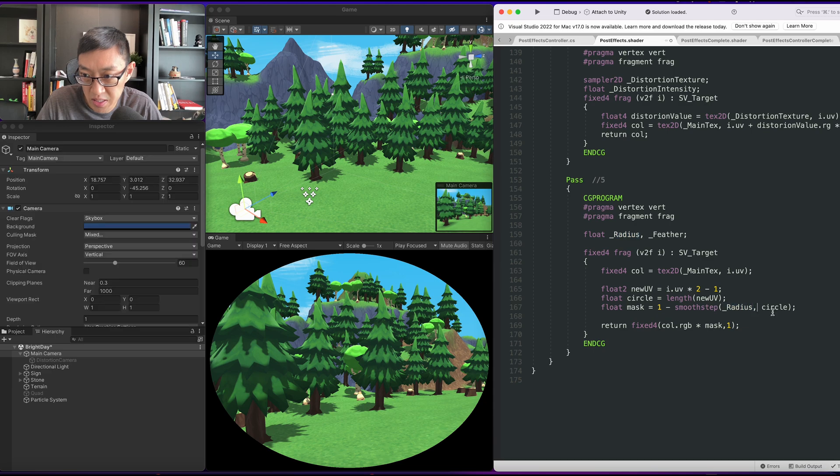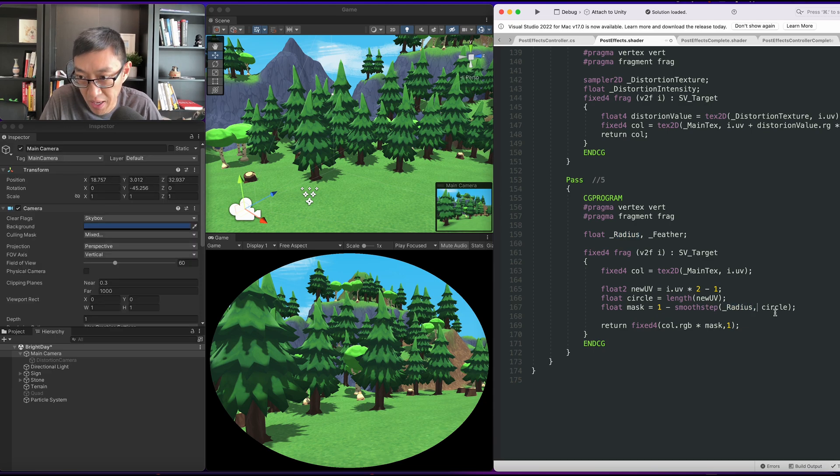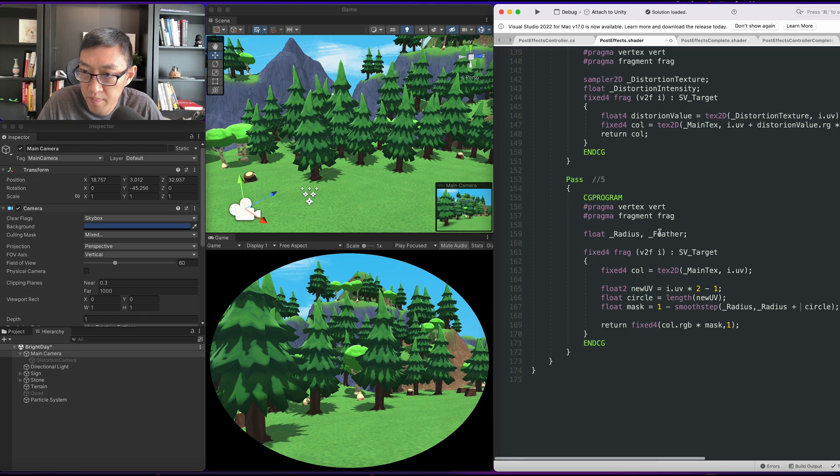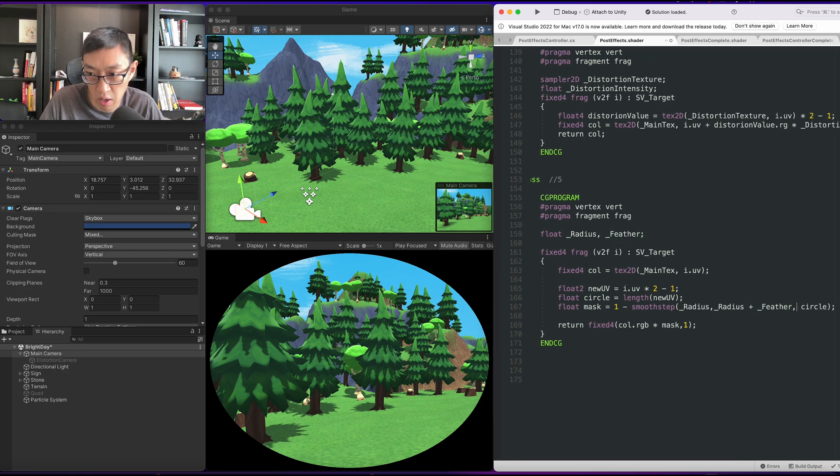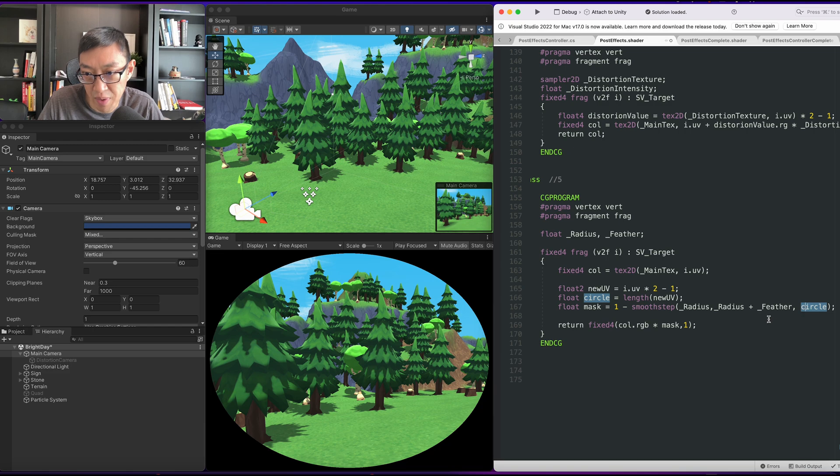We're going to take radius is fine at the beginning. We can do radius plus feather. And then we're going to offset it by the circle value.